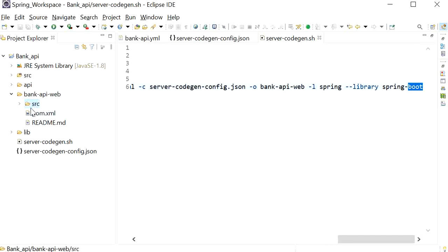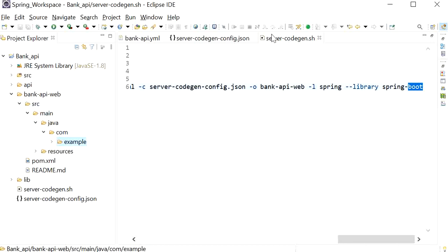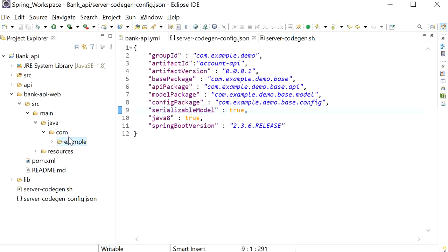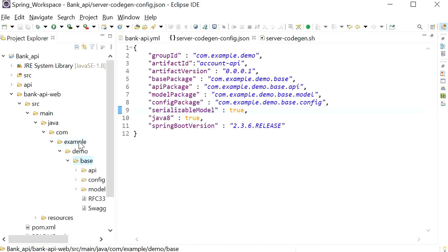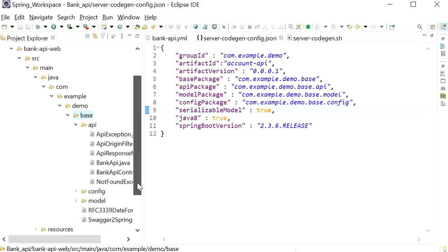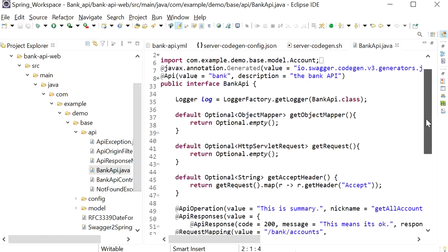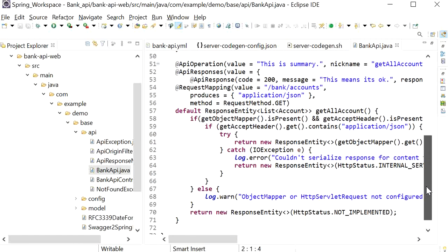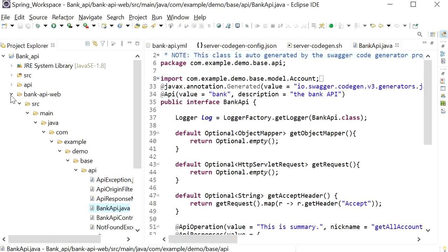Inside the source folder we can see 'java/com/example' as defined in our server-code-gen-config.json. Inside the 'example' package there is a 'demo' folder, and inside 'demo' we can see the generated 'api' and 'model' packages. The API model code has been generated automatically — we did not write this code. We just need to implement this interface in our project and provide the implementation for our API endpoints. This is the code generated by Swagger Code Generator.